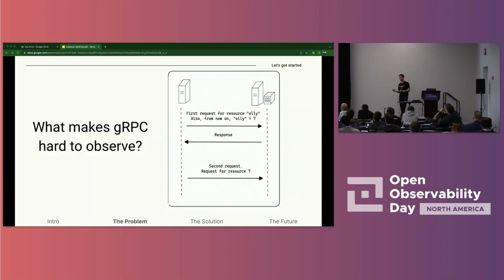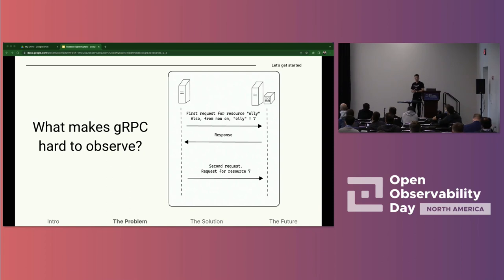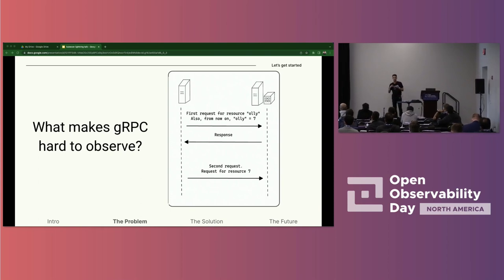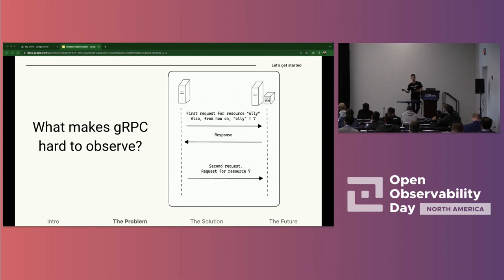gRPC headers, like HTTP headers, usually repeat themselves. In our example, they repeat themselves every ten seconds. So to minimize the total amount of data sent over the connection, gRPC uses a header compression mechanism called HPACK. It works just as if the client in the first request says to the server, 'Fetch resource Oli for me. And from now on, I will call resource Oli resource 7.' From that moment onwards, the resource name is not transmitted anymore, only the ID that represents it. And what's the problem with this for us?